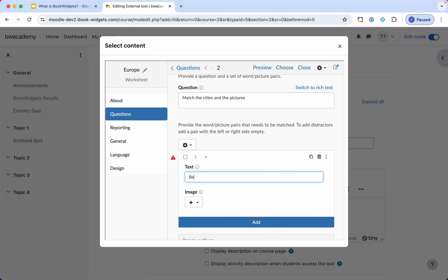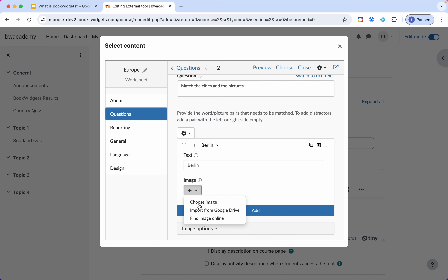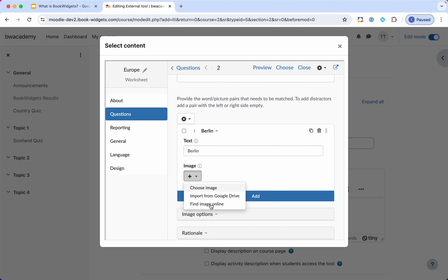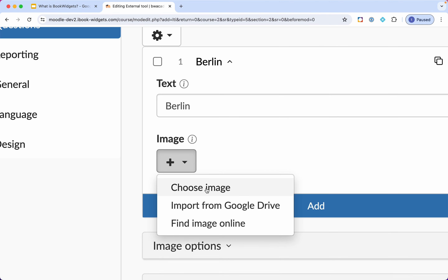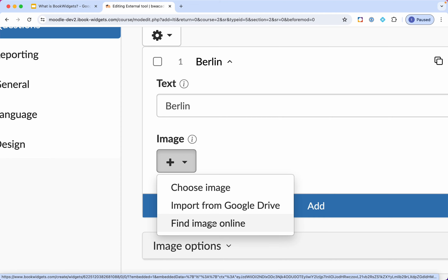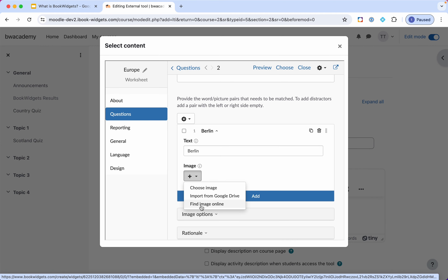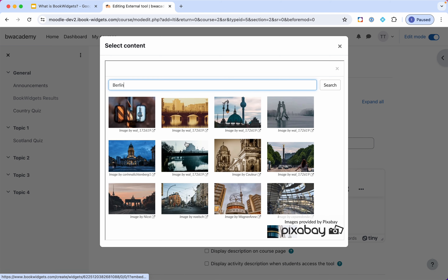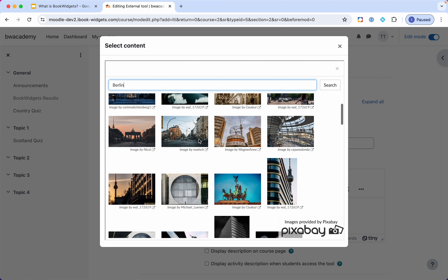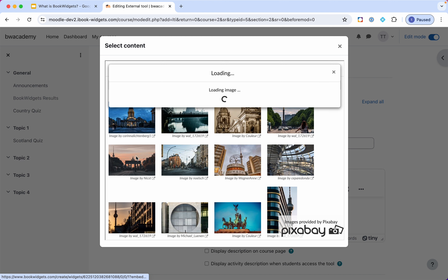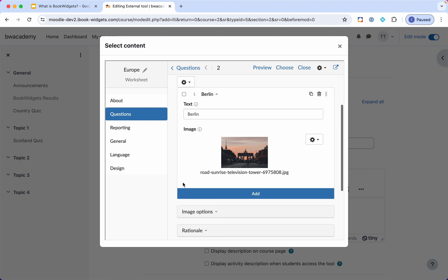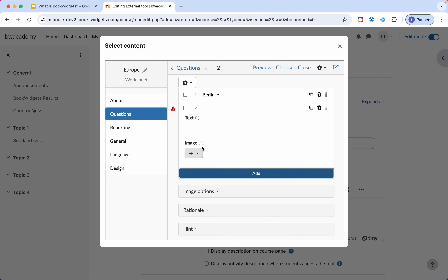I'll add some pairs by clicking Add. Let's start with Berlin and add an image. Anywhere in BookWidgets where you want to add an image, you always have three possibilities: choose an image from your computer, upload from your Google Drive, or find an image online. The third option is very easy — there is an integrated image library. By searching for Berlin I can select an image. I don't need to go to Google, download an image, upload it again — it's very smooth and quick.